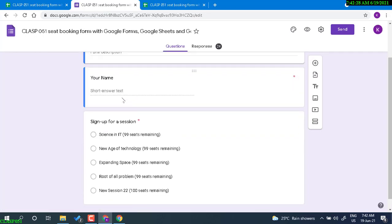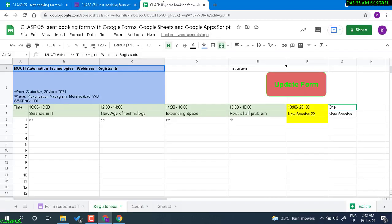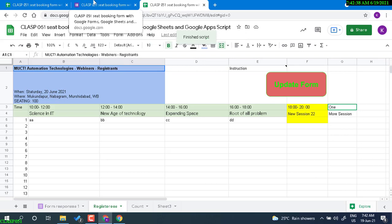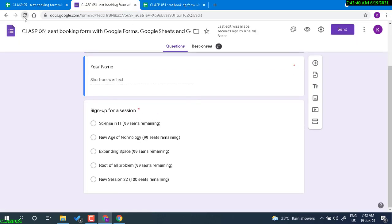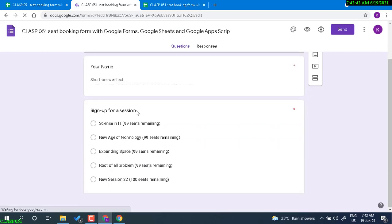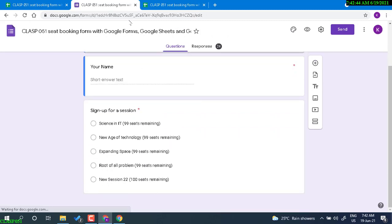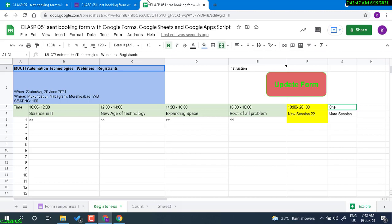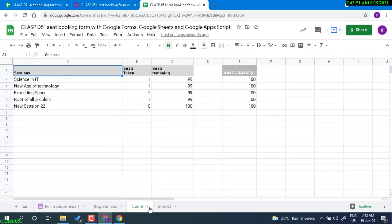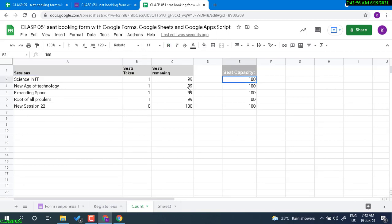Let's go to the count sheet. This count sheet is calculating the remaining seats from the total capacity, and this is displaying within the form. You see 99, 99, 99, 100. This total seat taken is actually coming from total seat booked in the form response.